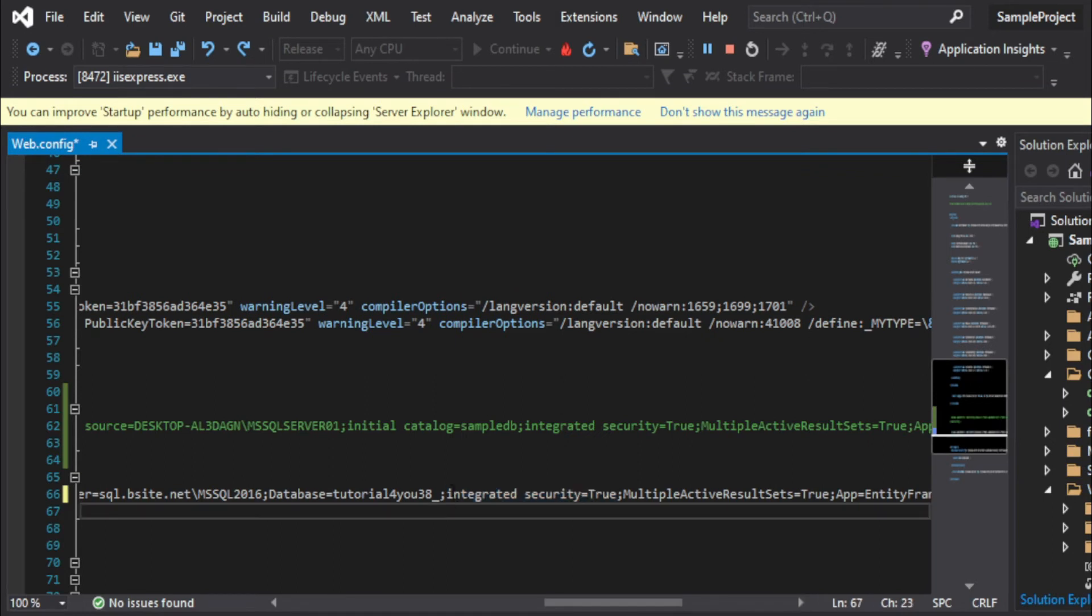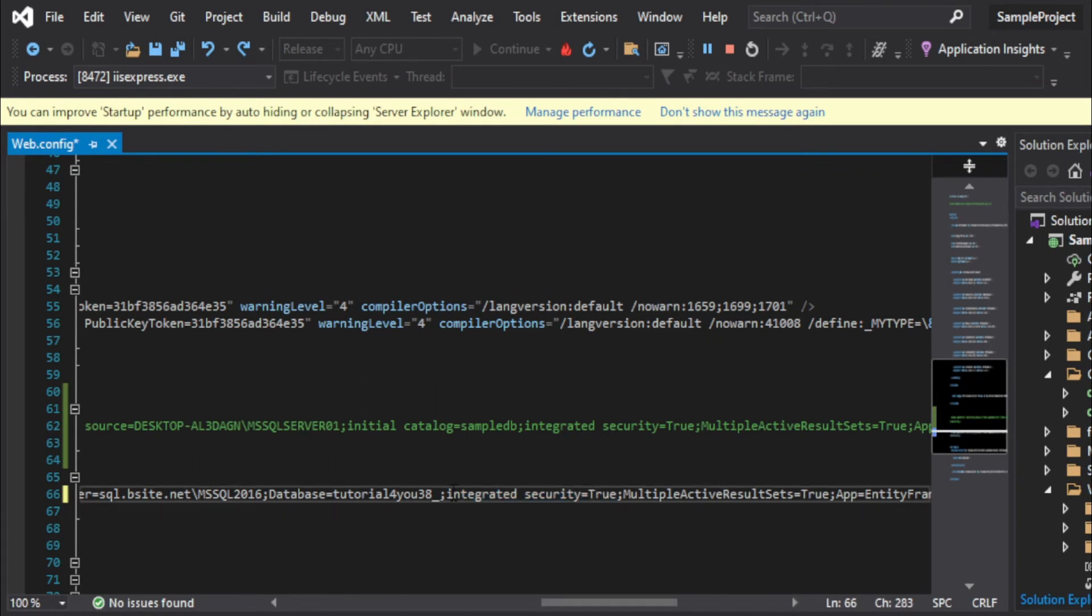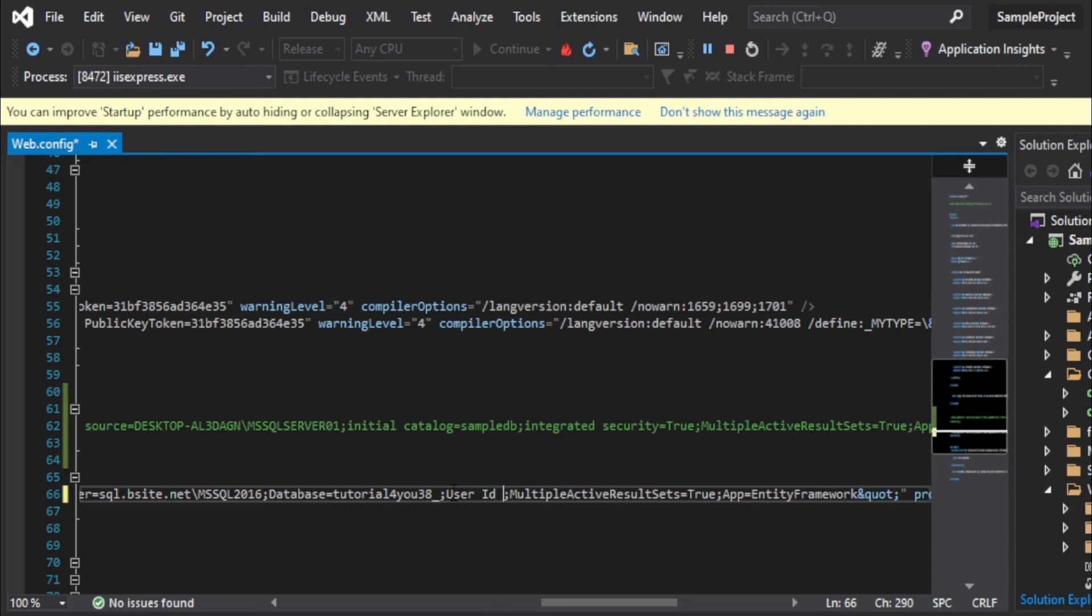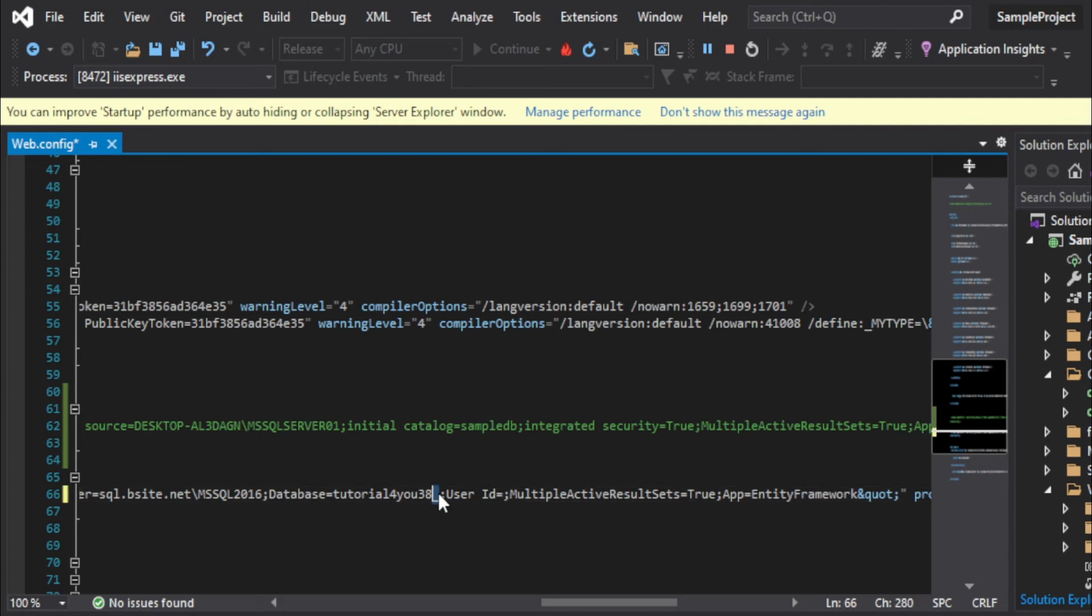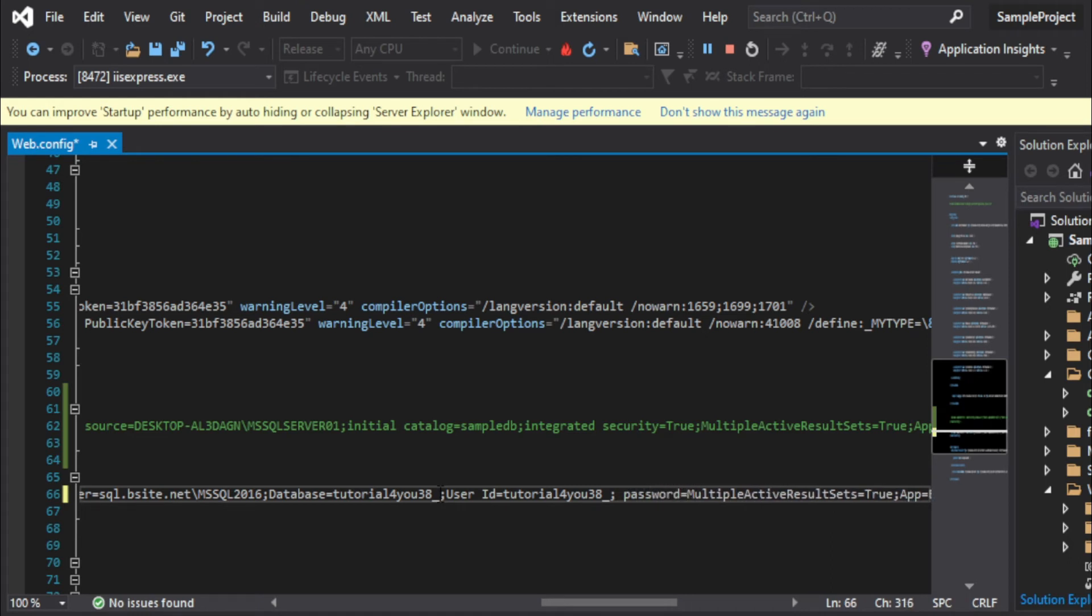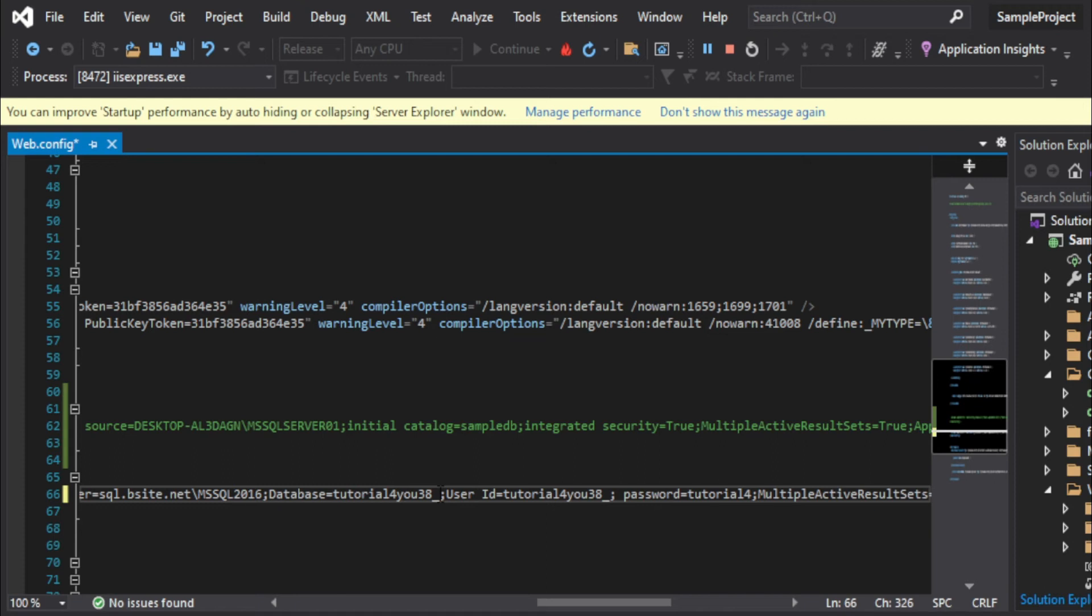So now you have to remove this Integrated Security=True to User ID. Make sure to have space between User ID. And the user ID will be same exactly as database name. All right, and then you will have Password. This is equal to whatever password you have provided there with the semicolon.